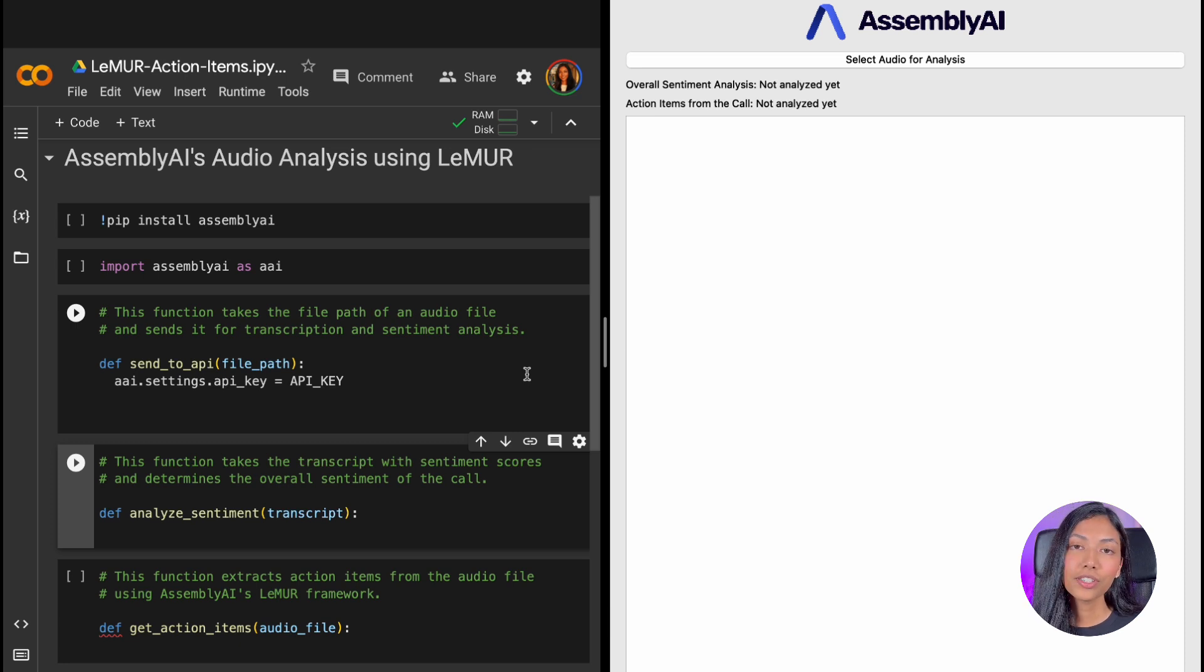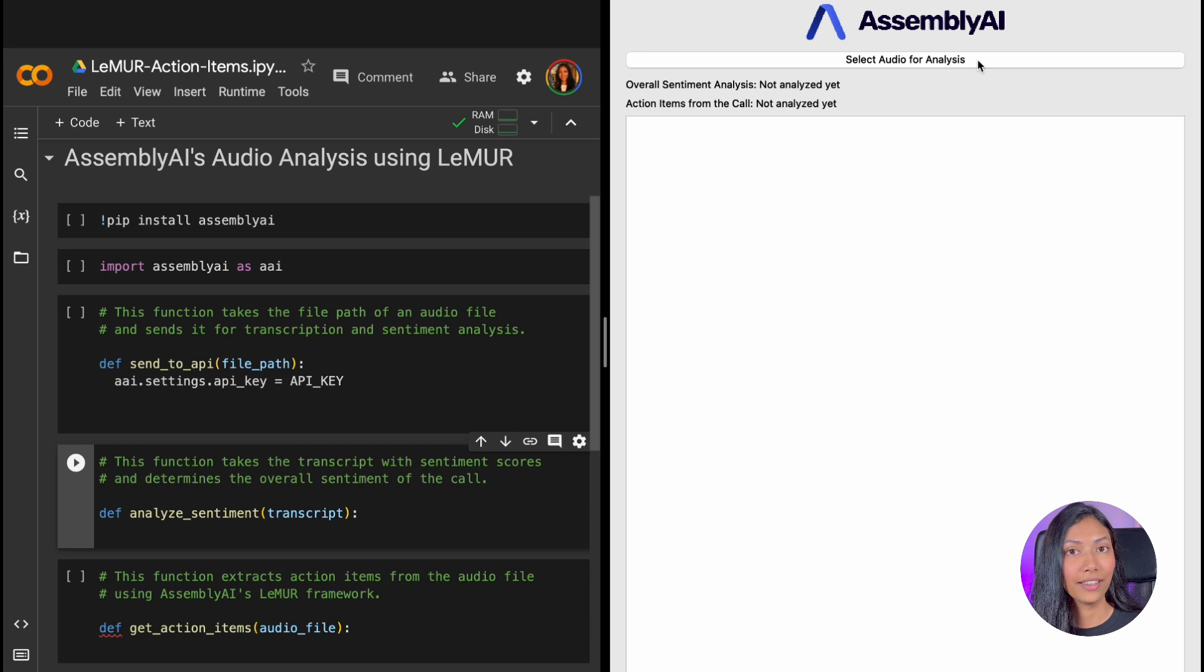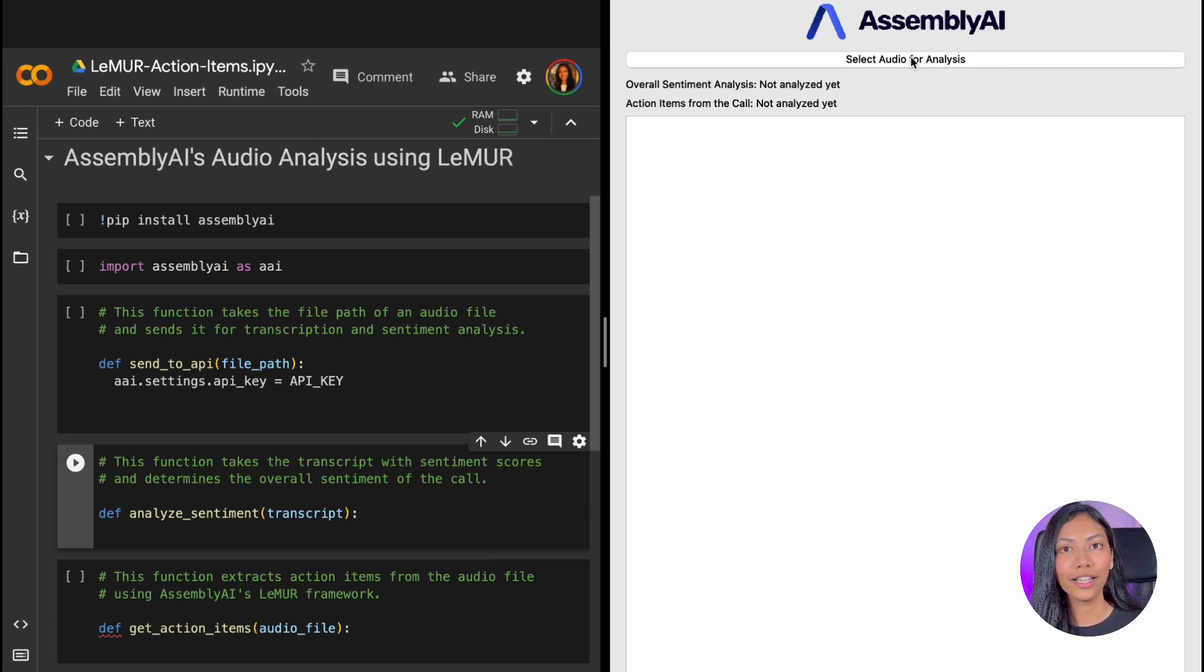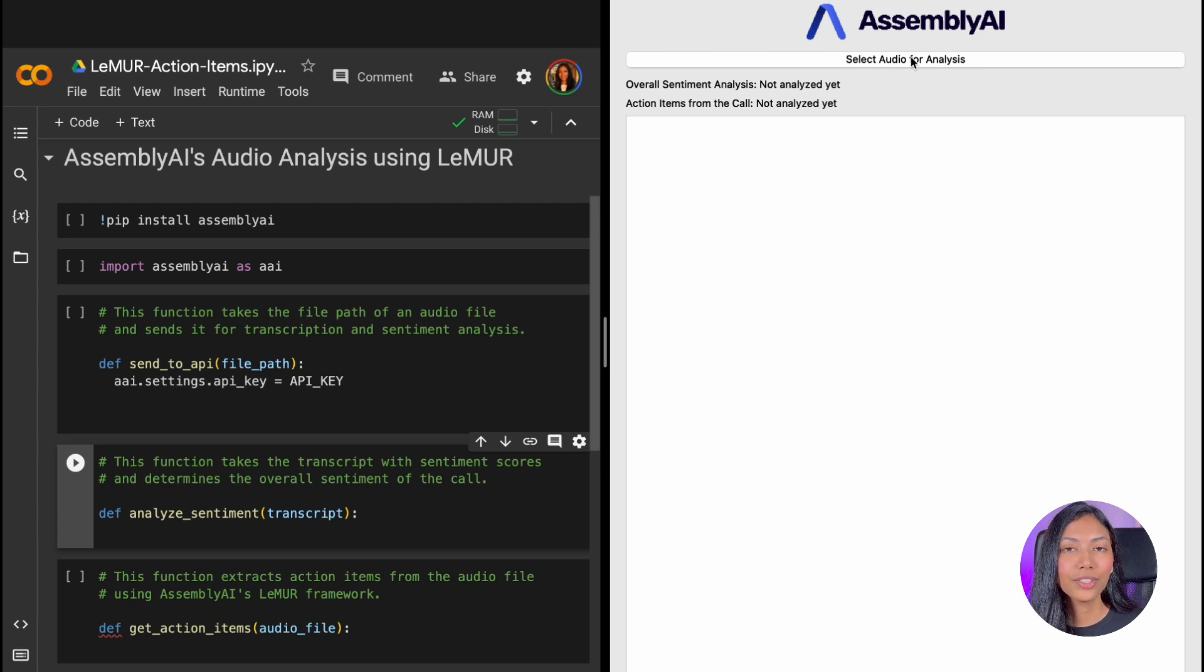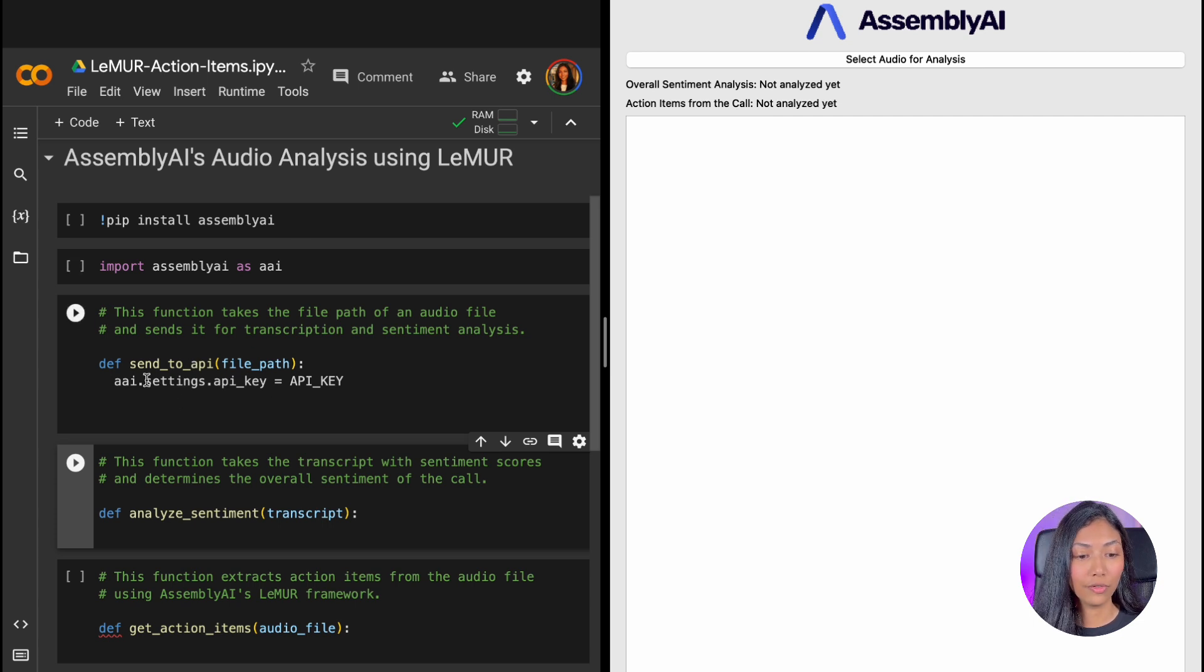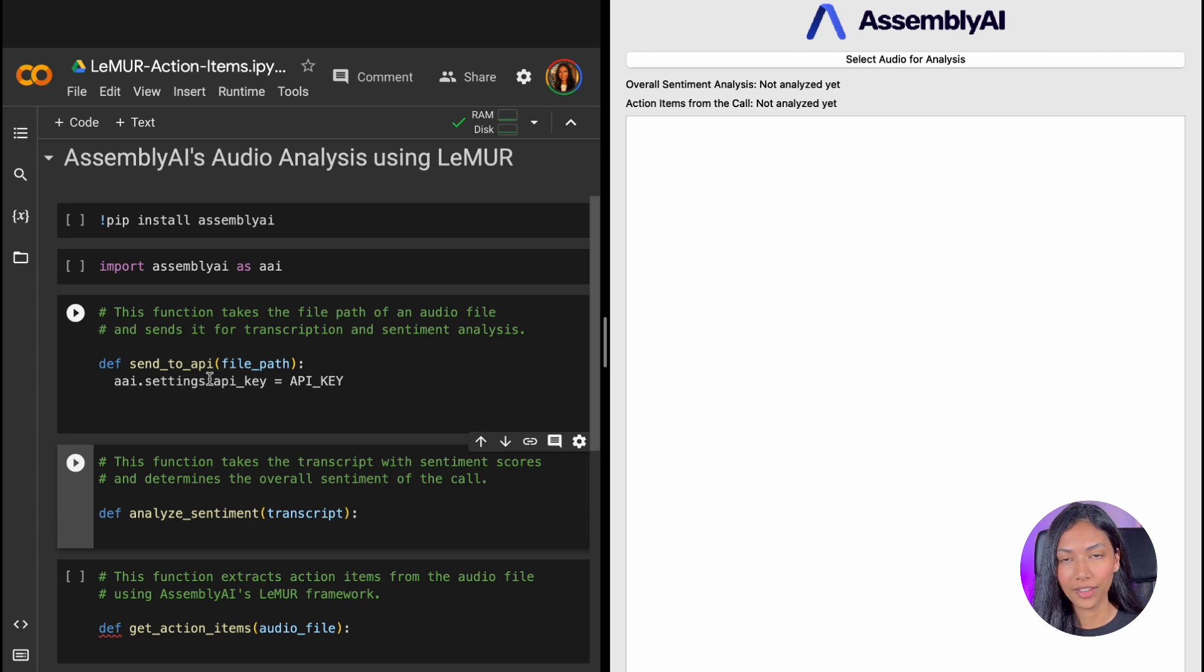The first thing we're doing is selecting an audio for analysis. What this does is it allows us to upload an audio file to AssemblyAI's speech-to-text API, which then transcripts that audio file for further analysis. And that is exactly what our first function here, SendToAPI, is going to do.